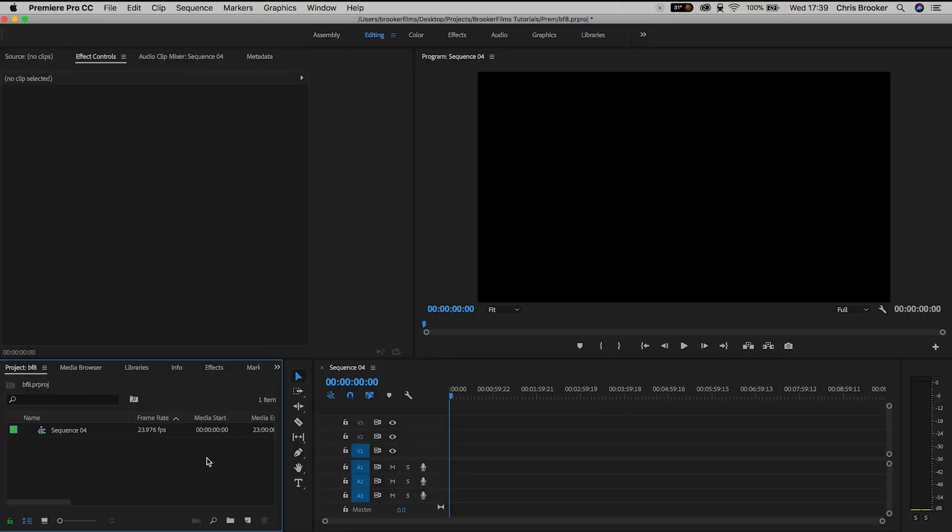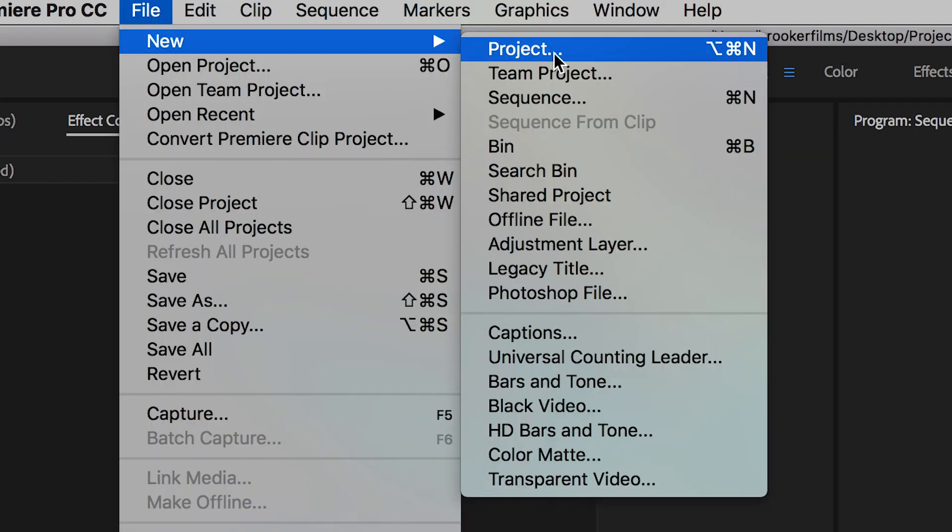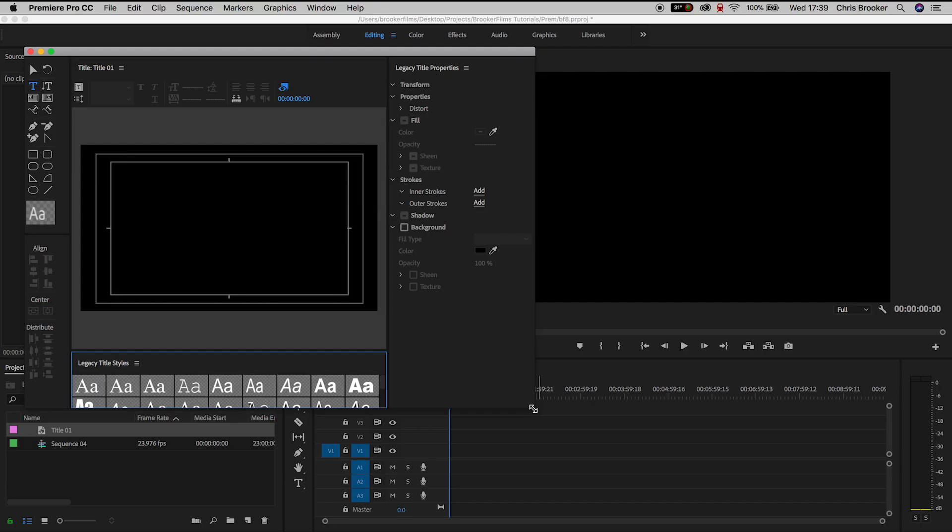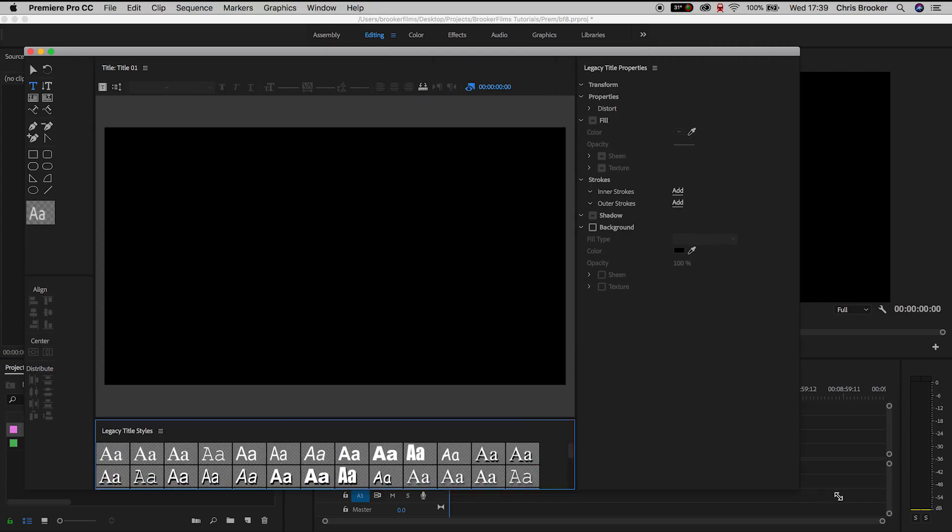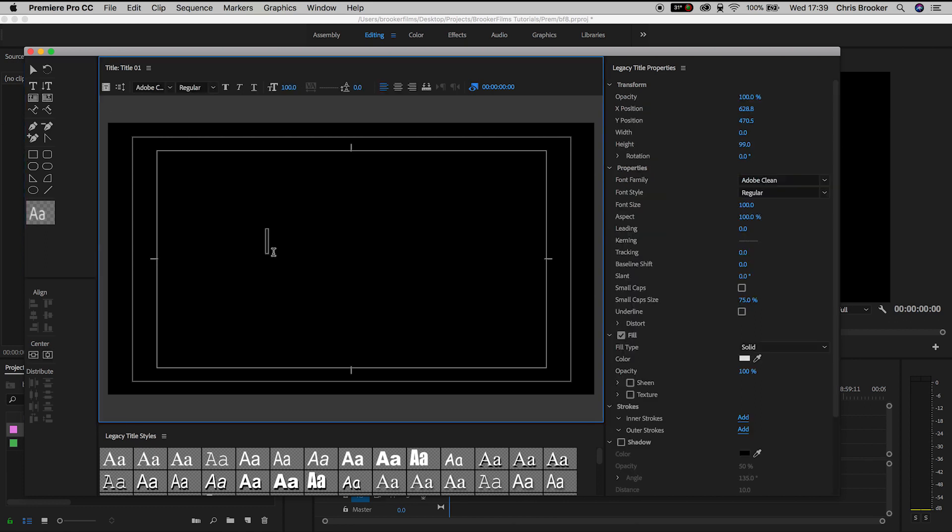So once Adobe Premiere Pro is launched and ready to go, we need to begin by creating a new title. We'll go up to file, new, legacy title and inside of legacy title we can type out anything that we would like to add this effect to.